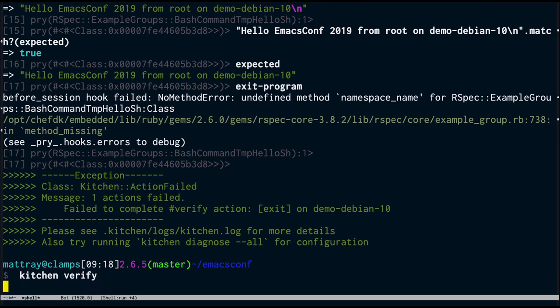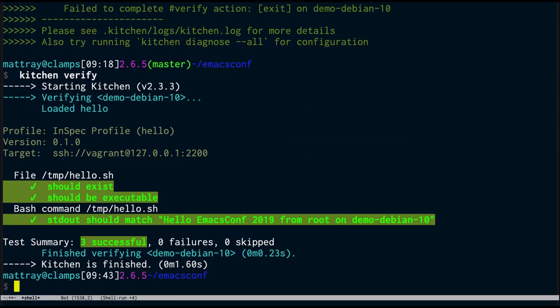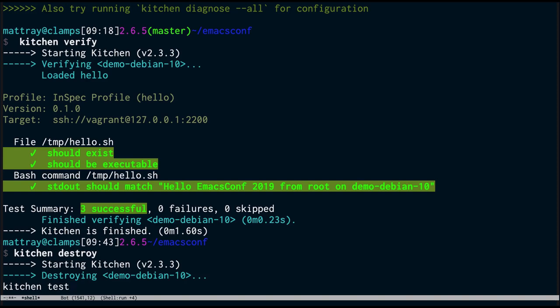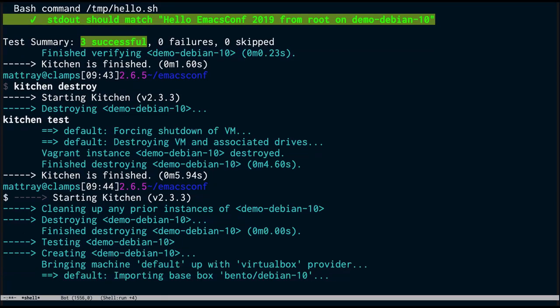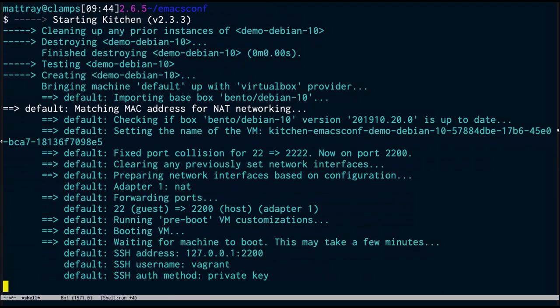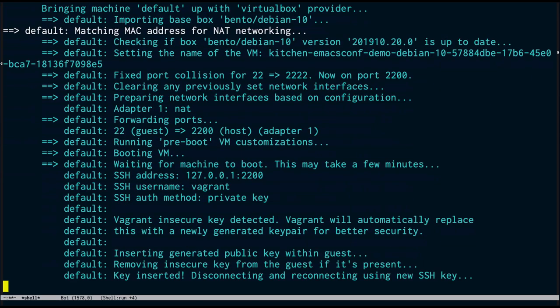Now if I run kitchen verify, everything is working — I've got nice dynamic substitution of the hostname. My code has been debugged on the fly. So if I kitchen destroy, that'll get rid of the VM. And if I run kitchen test, it will run the whole thing end to end: create the VM, install Chef on it, apply the hello.sh file to it, set the permissions, run my tests, and if everything passes, destroy the VM because everything looks good. This is a good way to do regression testing, integration testing — anytime you make changes to your code, you just wipe the whole thing and run it all again.